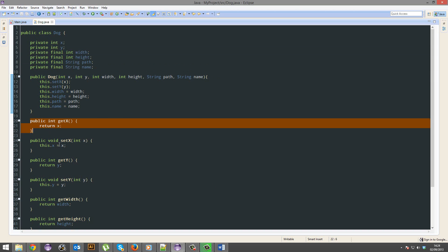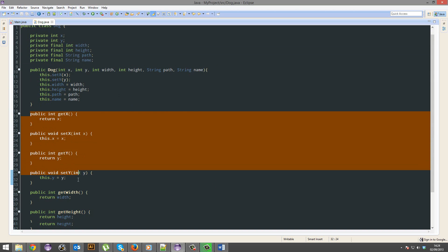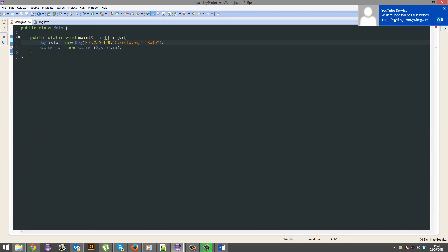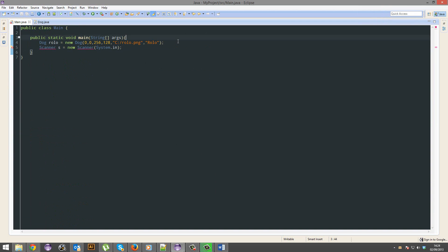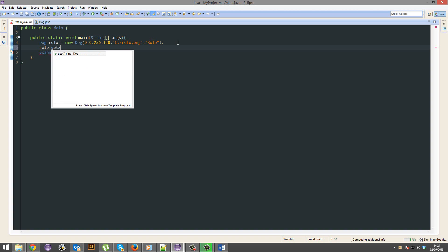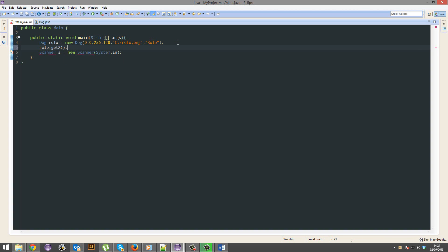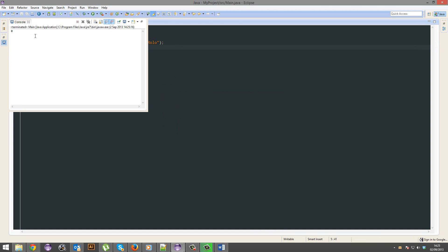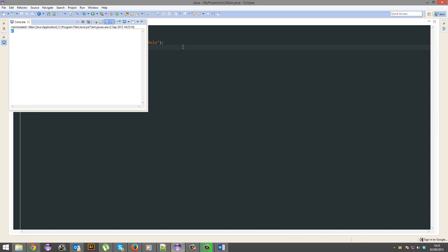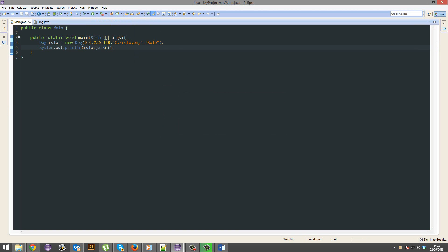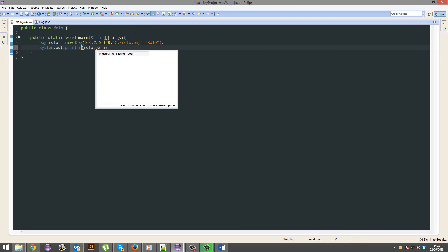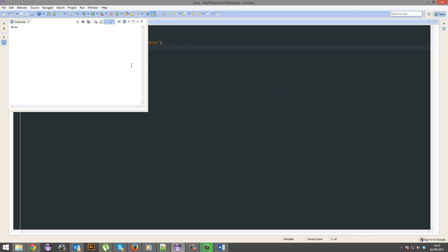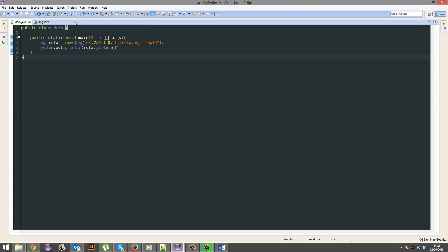What about all these gets? Get x will just return x. It's an int. Thank you, William Johnson. So we can do Rolo.getX, and it will get us the x of this specific dog. So we're going to print that out, and it should return us with 0. And it works. Let's try it with getName. And it works.